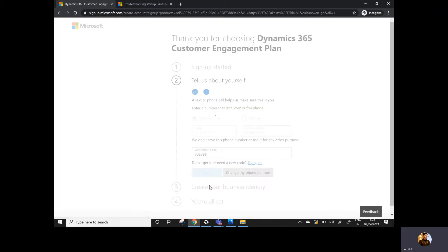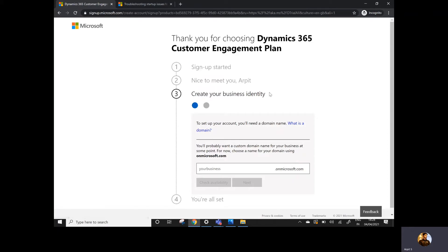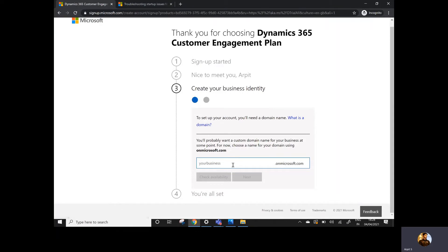I'll click Verify. The previous steps are done. Now I need to provide the business identity. I need to select the business name here, so let me enter 'MAout with Dynamics'.